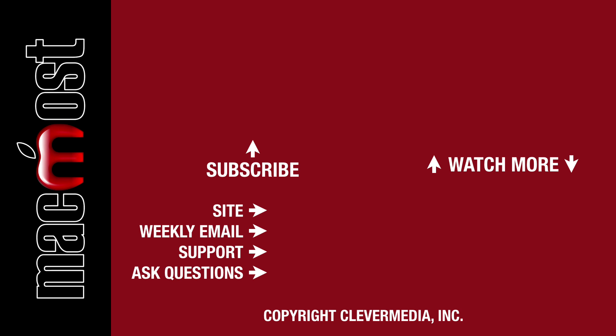I publish new tutorials every weekday. Hit the Subscribe button so you don't miss out. Then hit the little bell icon to get notifications for each new tutorial.